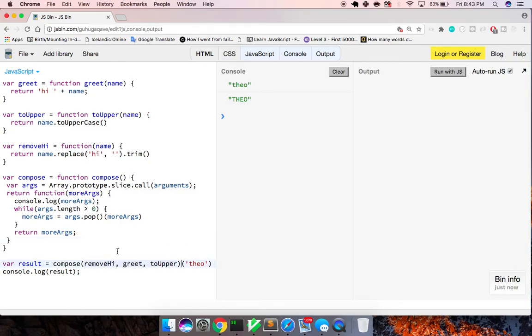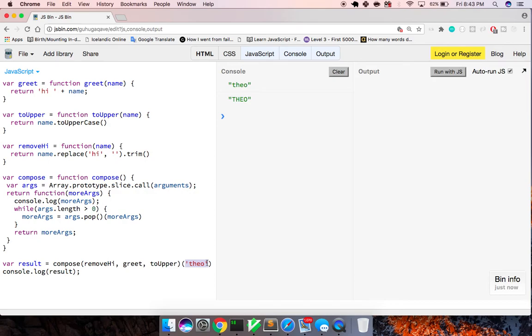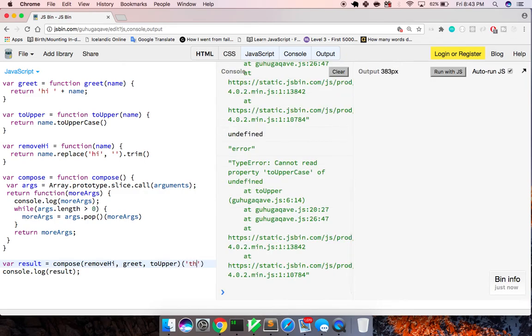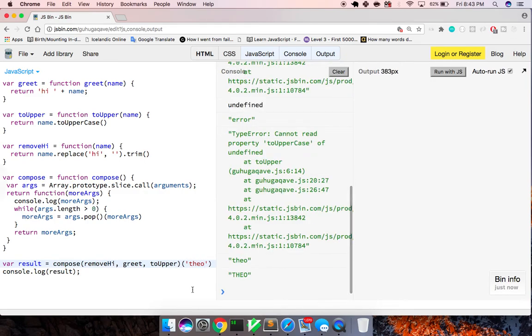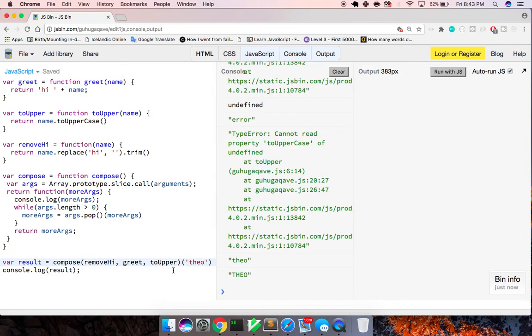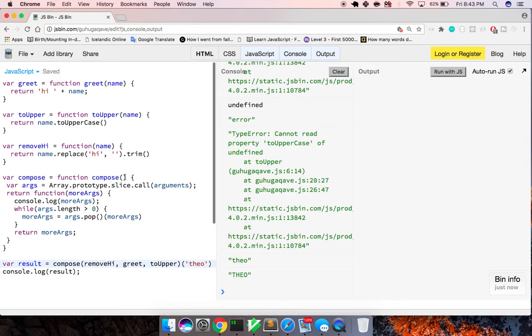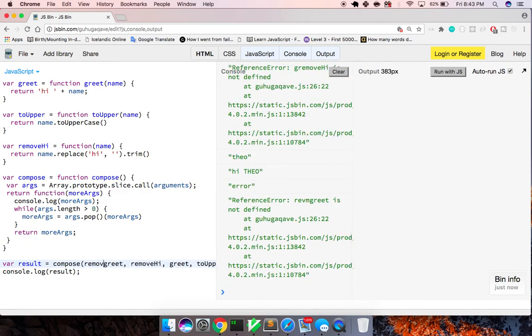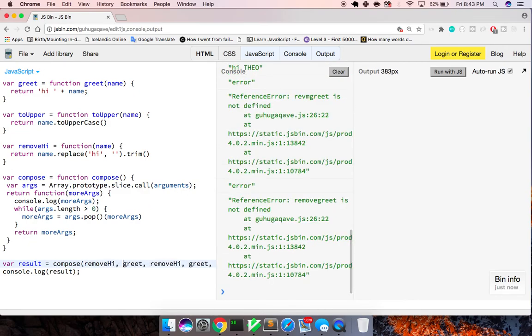And then, because compose returns to us the result of all of these, we can then invoke all of these with this parameter Theo. Five, and it doesn't matter. And here's where you maybe want to implement a maybe or something, a monad for that. But the idea is you can have unlimited functions. We can keep doing this. We can keep doing greet. We can get that back. And then we can do remove hi again, and then we just got Theo.